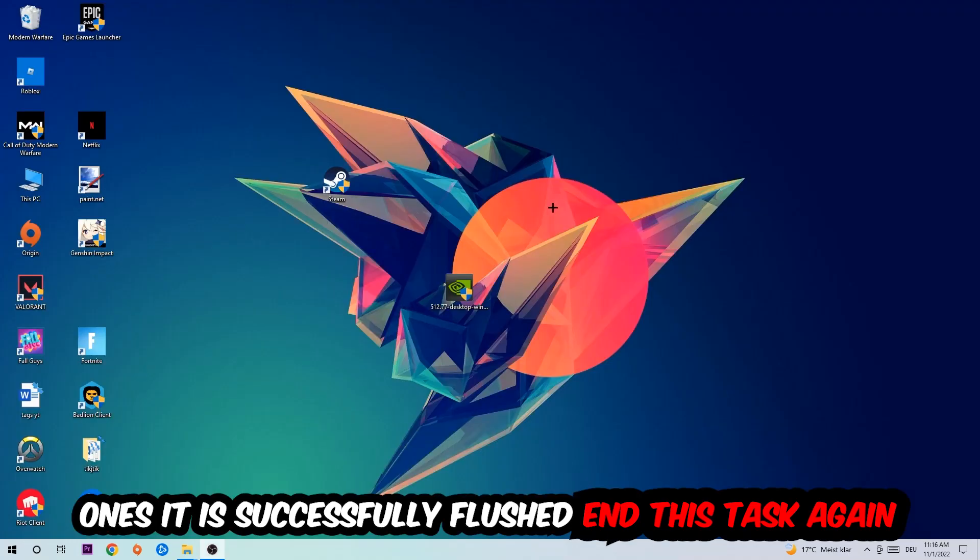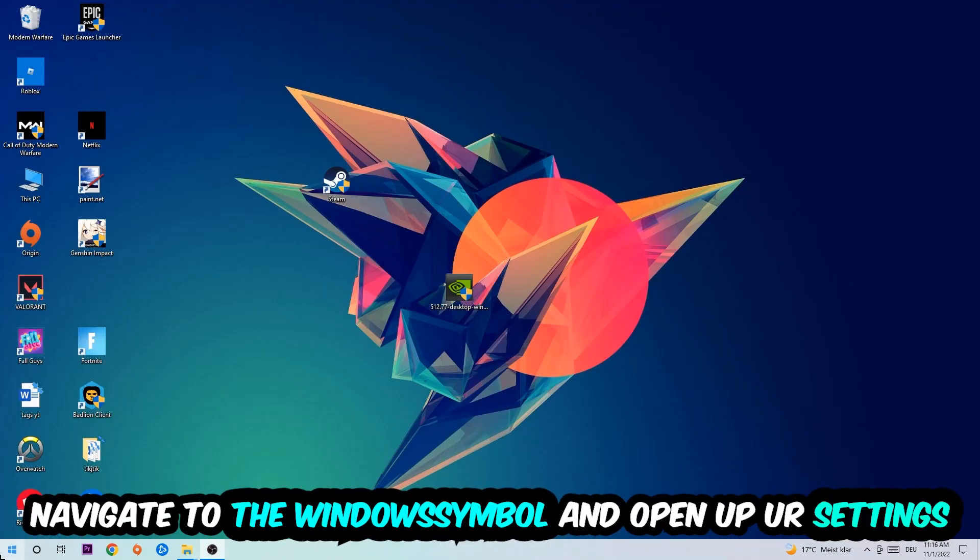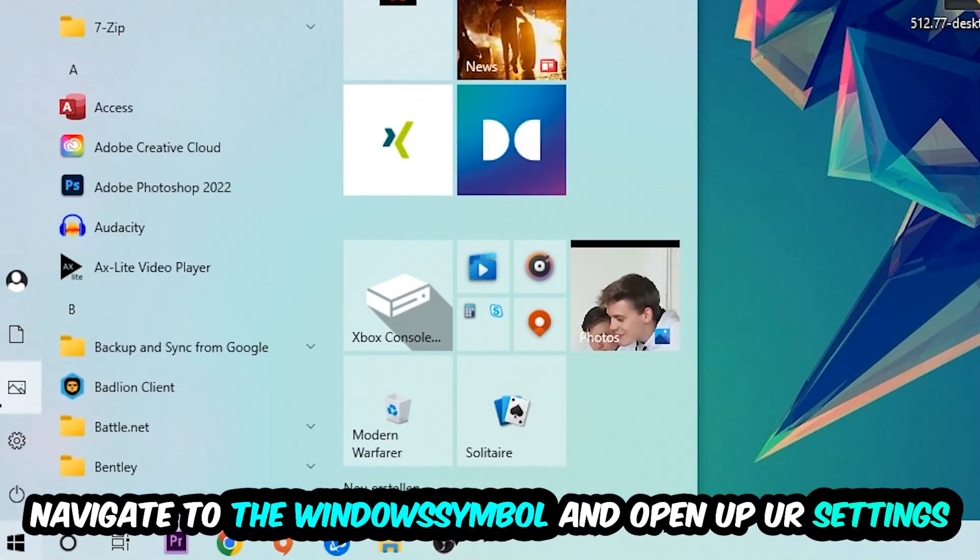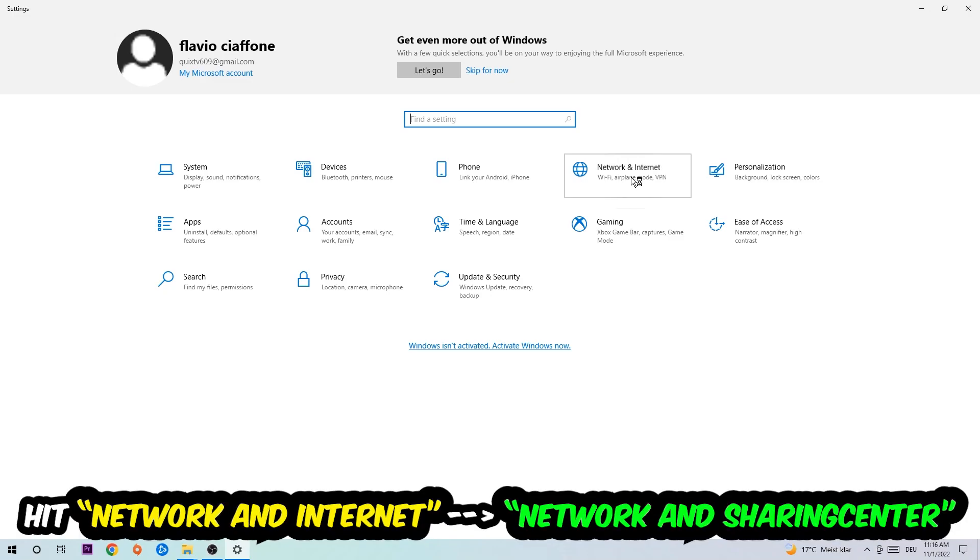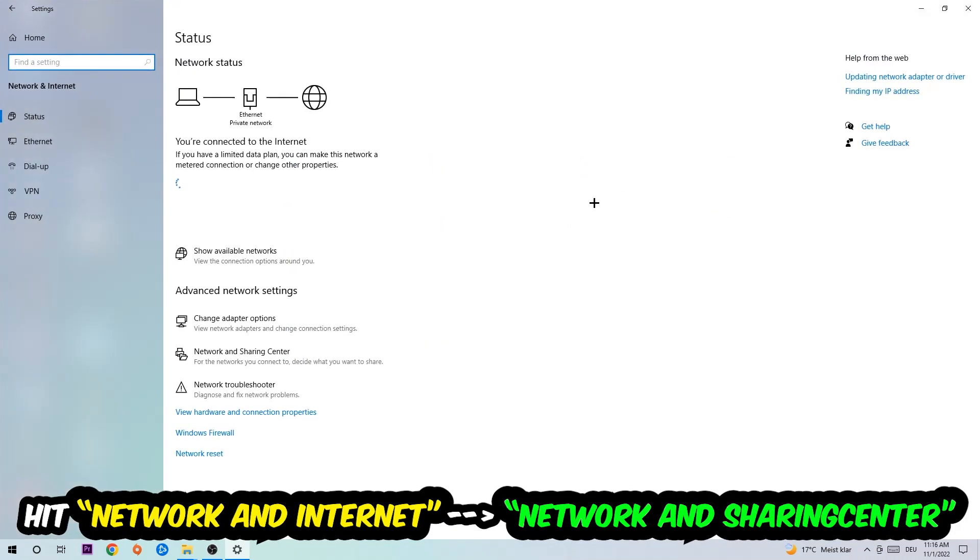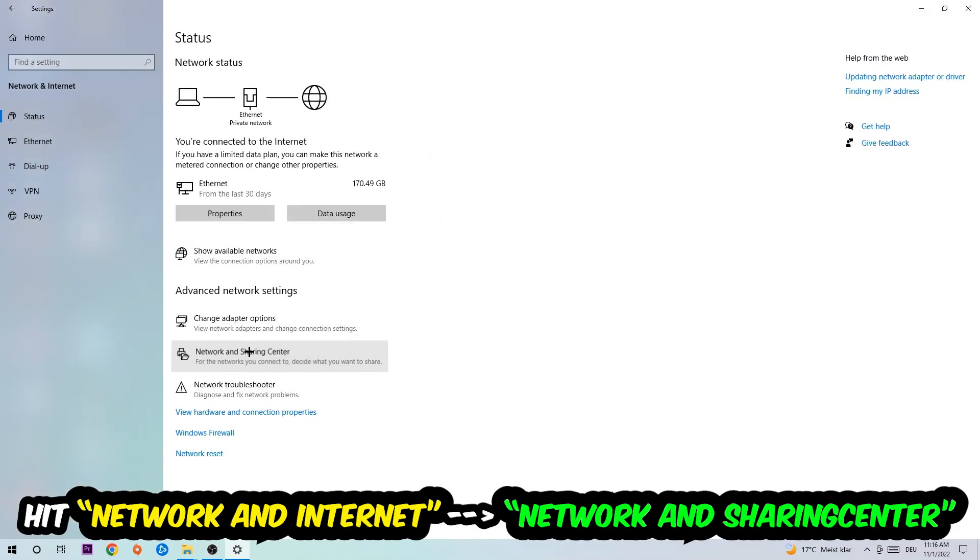Navigate to the bottom left corner, click onto the Windows symbol, open up your settings, hit Network and Internet, and now I want you to click into Network and Sharing Center.